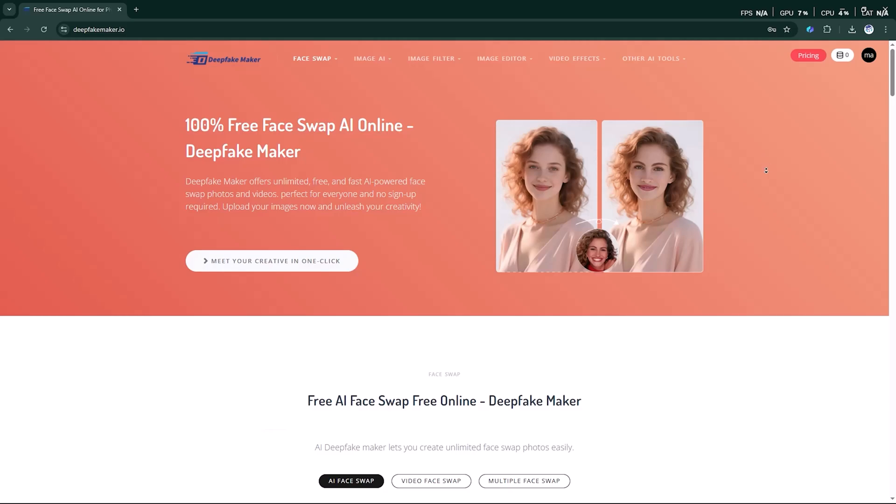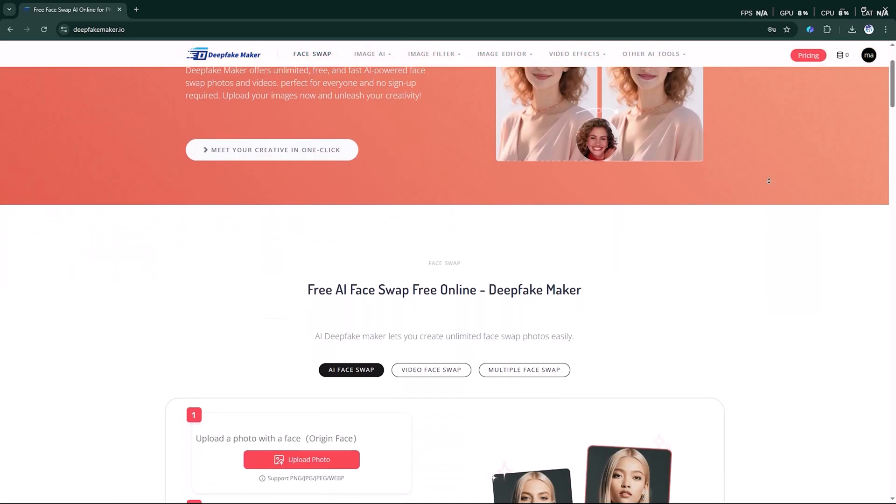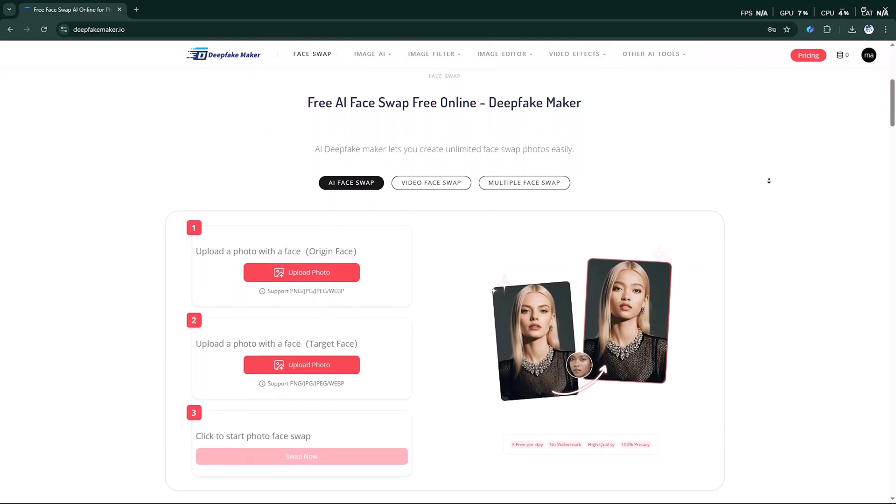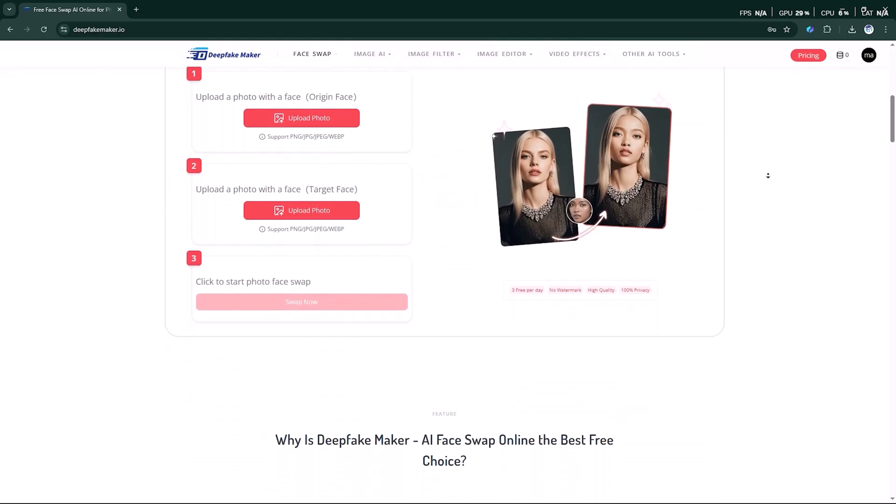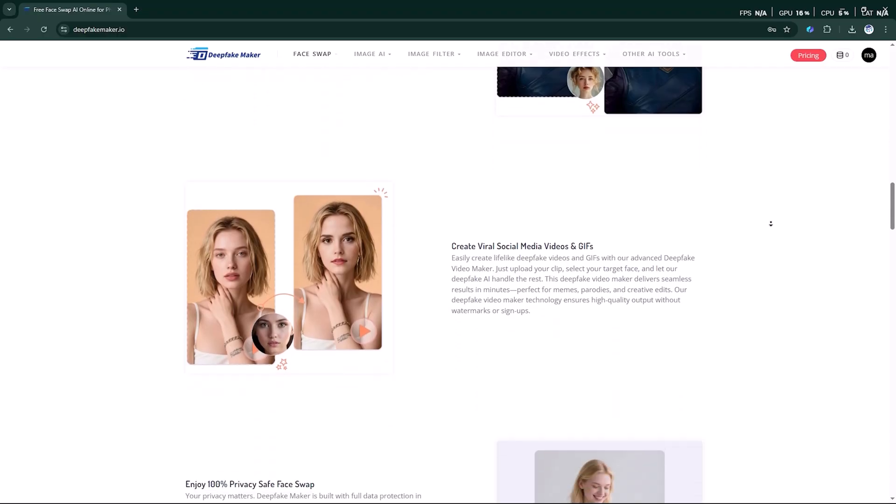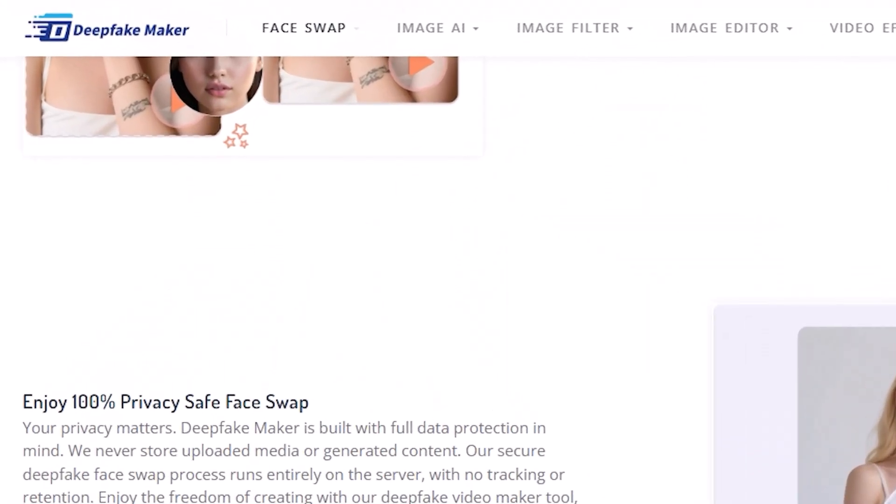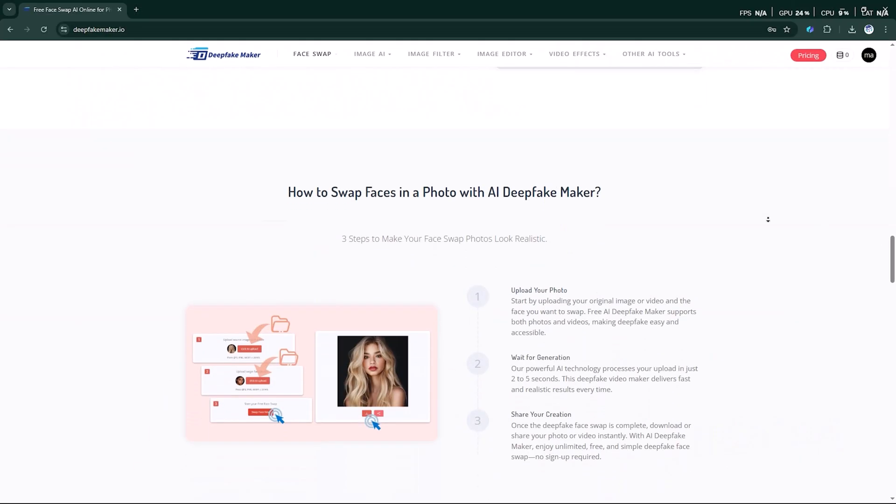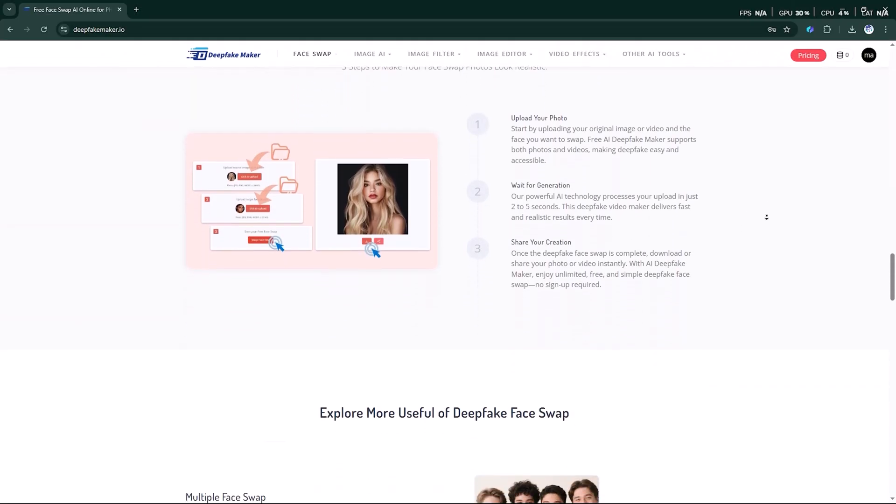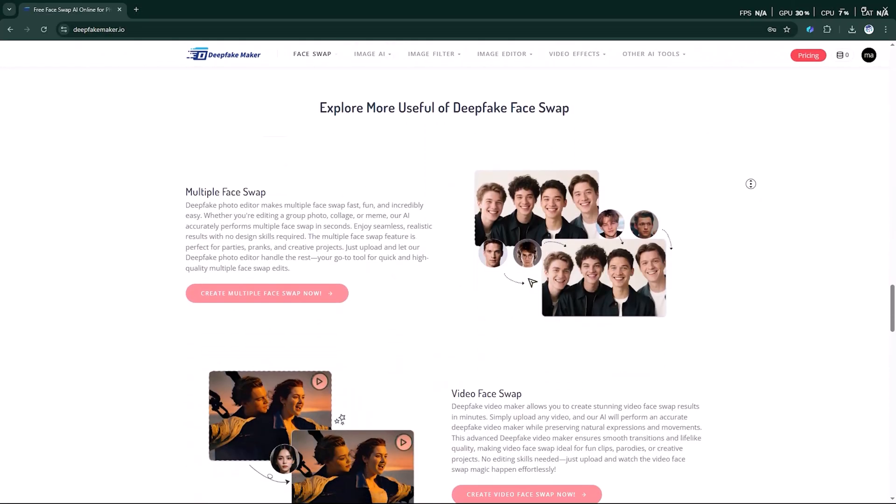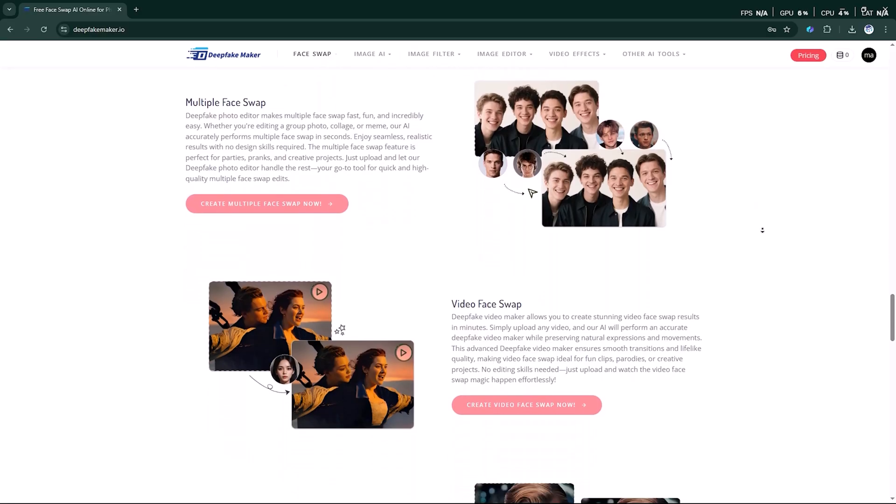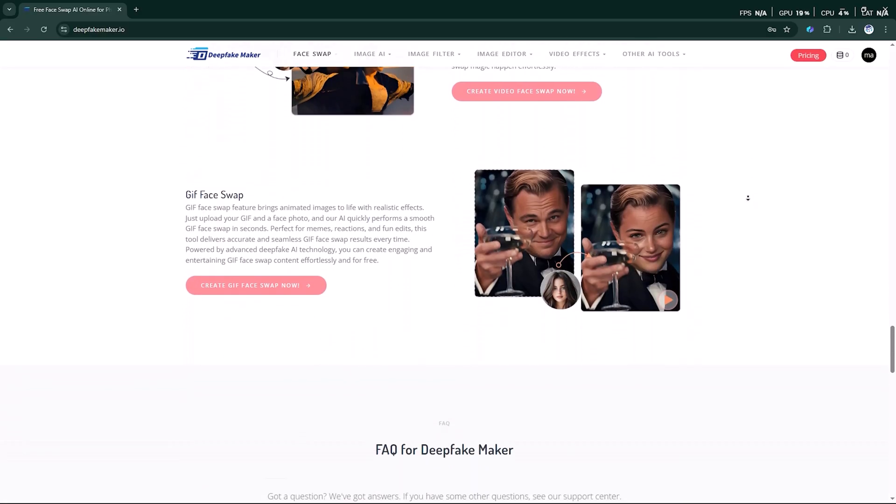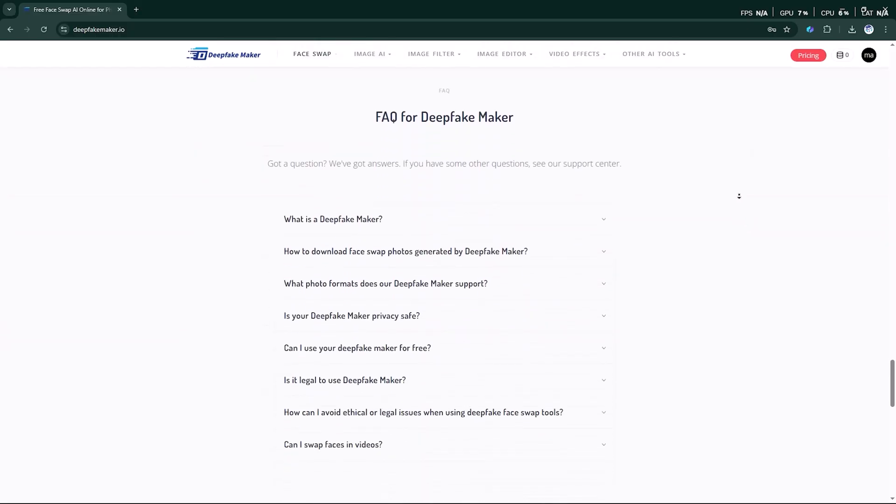Welcome back to AI Finder, your hub for exploring the smartest and most entertaining AI tools out there. In today's video, we're diving into an incredible tool called DeepFakeMaker. It's packed with amazing features like face swap, image AI, image filters, image editing, and even AI video effects. We'll test each of these step by step, so let's get started.